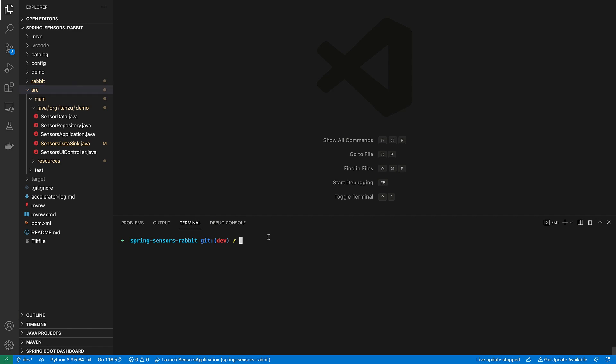Fortunately, with the live update feature of Tanzu Application Platform, I am now able to stay in my IDE even when my code is running on Kubernetes. Let's see how it works.